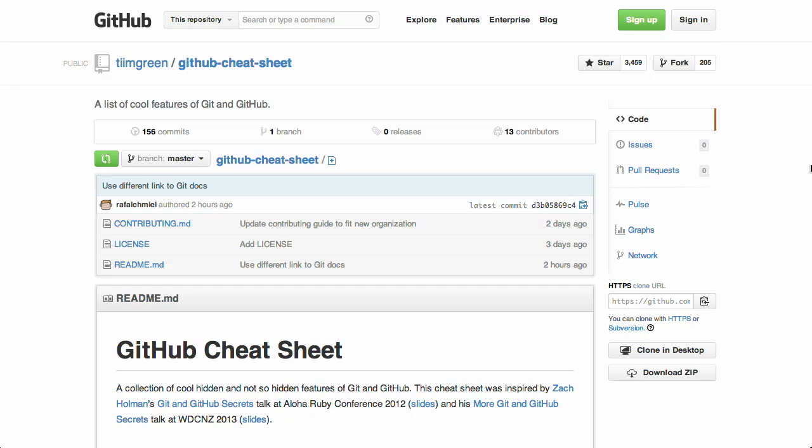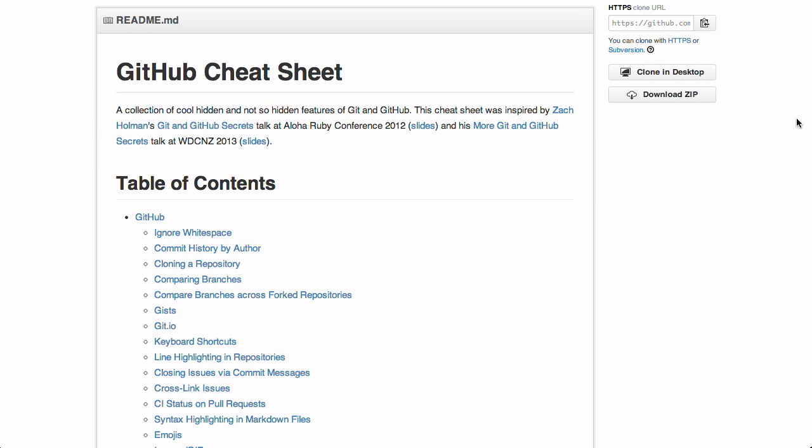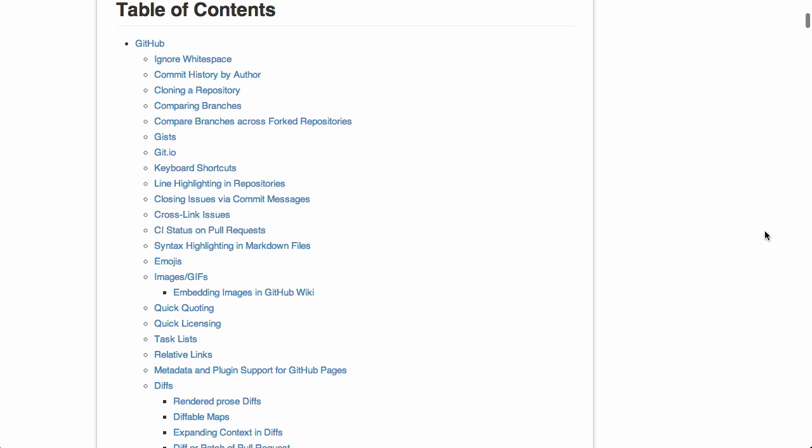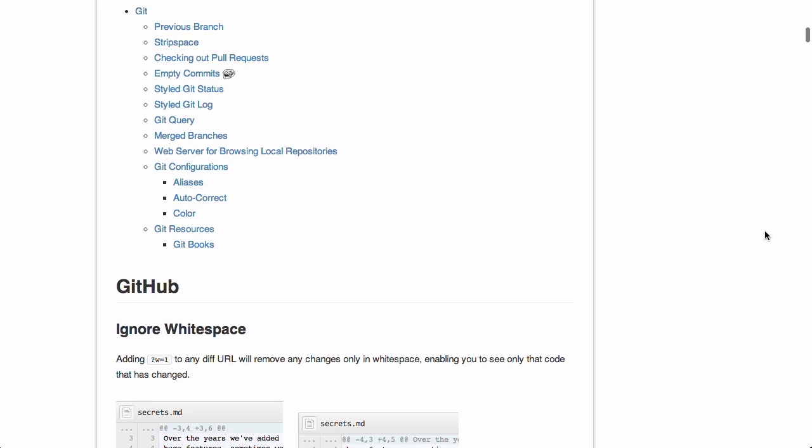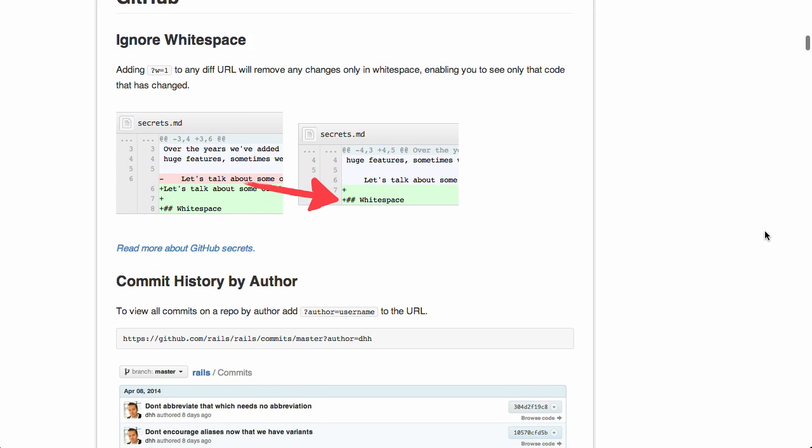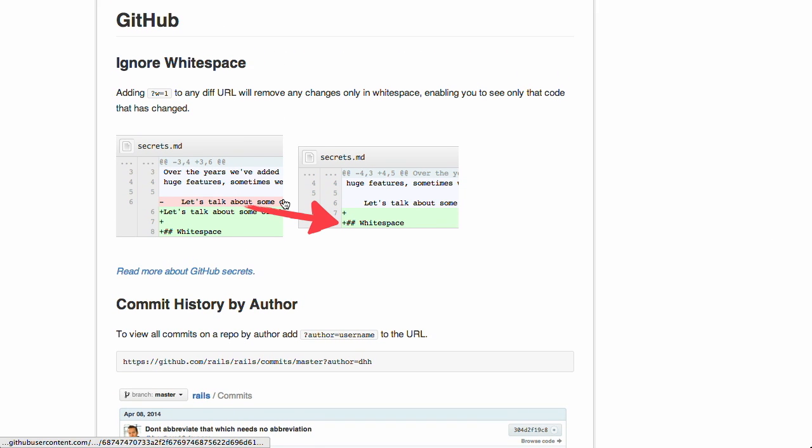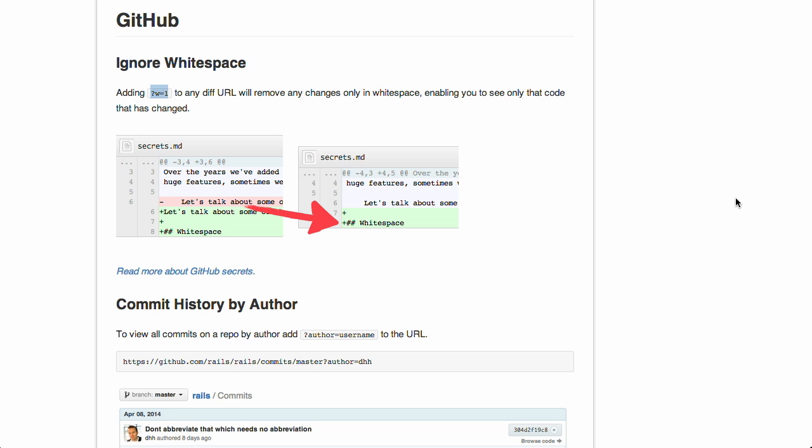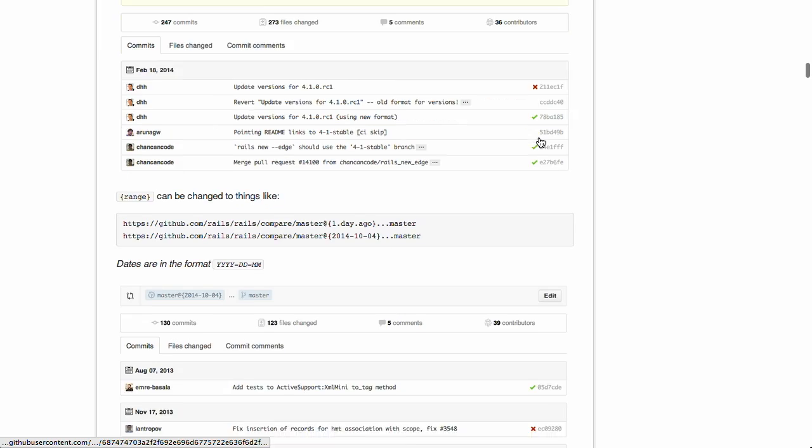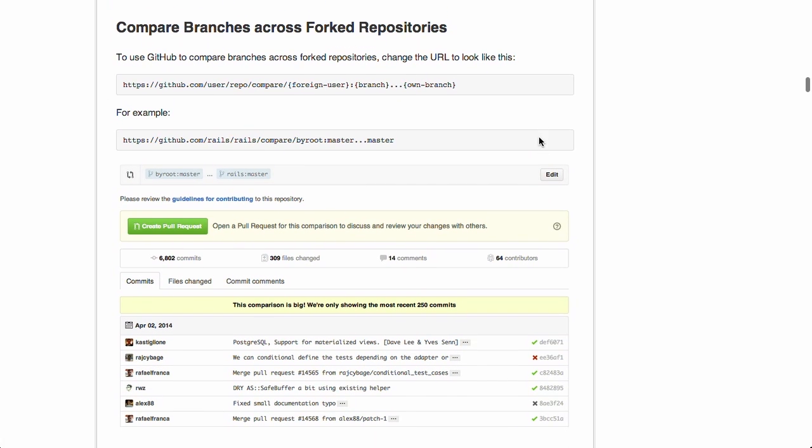I'm just going to tin right into our next article right here, which is a GitHub cheat sheet by Tim Green on GitHub. And as you may expect from the name, this is a cheat sheet for working with GitHub. They say it's a collection of cool hidden and not-so-hidden features of both Git and GitHub. Now, we're not going to go over everything because there is so much stuff here. Look at all this. Just look at this table of contents. But you might not have known that if you add this little query string right here, w equals one to any URL on GitHub, it will ignore the white space to see only the code that has changed. Isn't that cool? Anyway, it lets you do just a ton of stuff. I didn't even know that you could do some of the things in this article. Like I said, so much going on here. Even if you've been working with Git and GitHub for a while, I guarantee you will pick something up in this cheat sheet. So check it out. We'll have a link in the show notes.